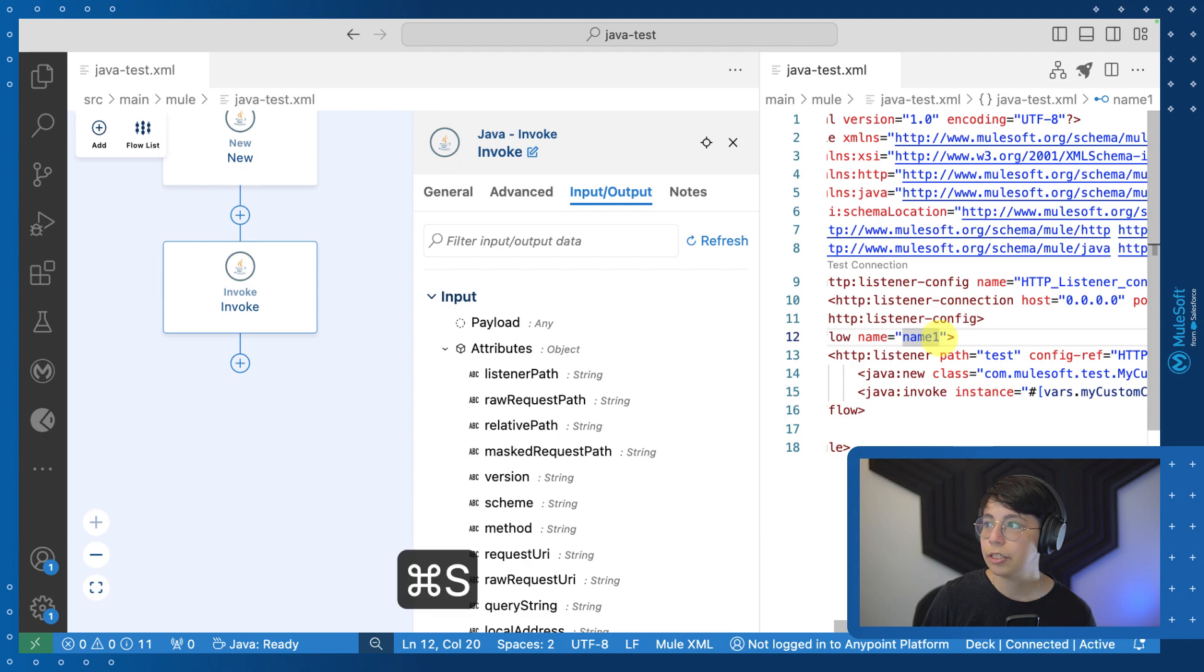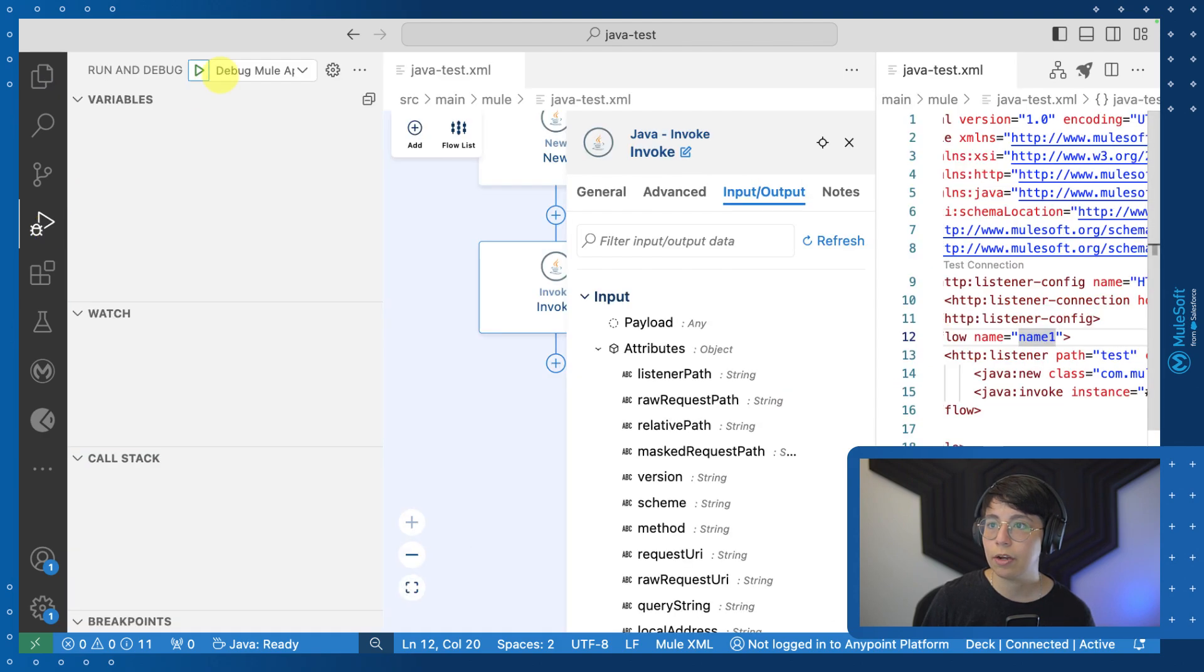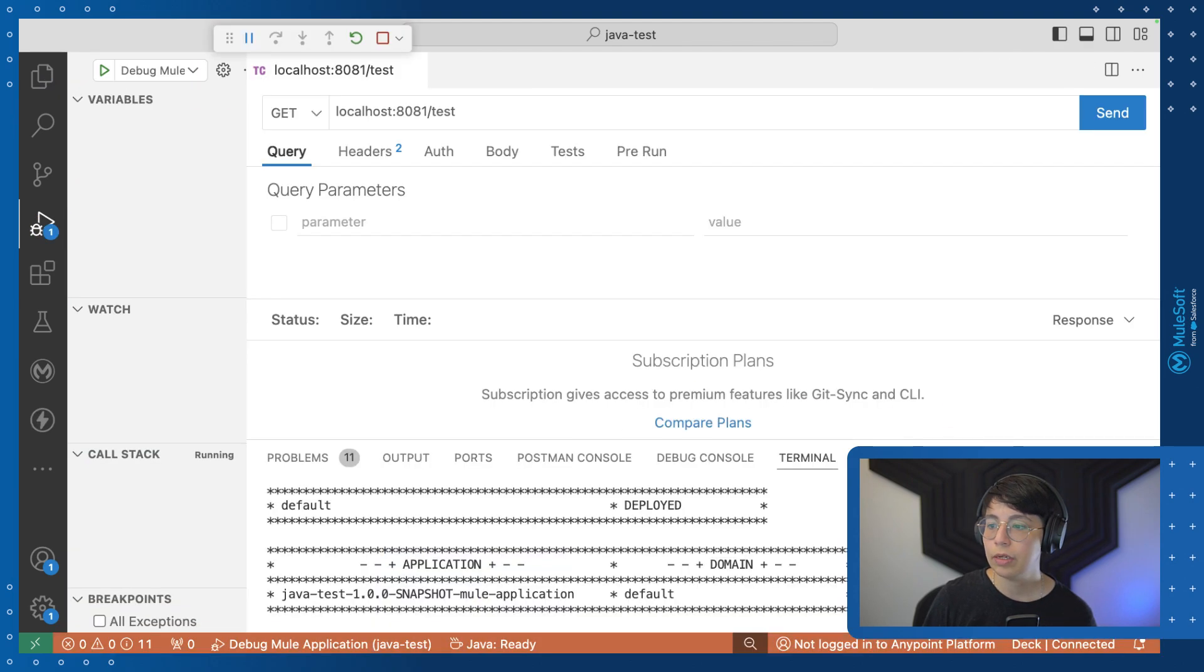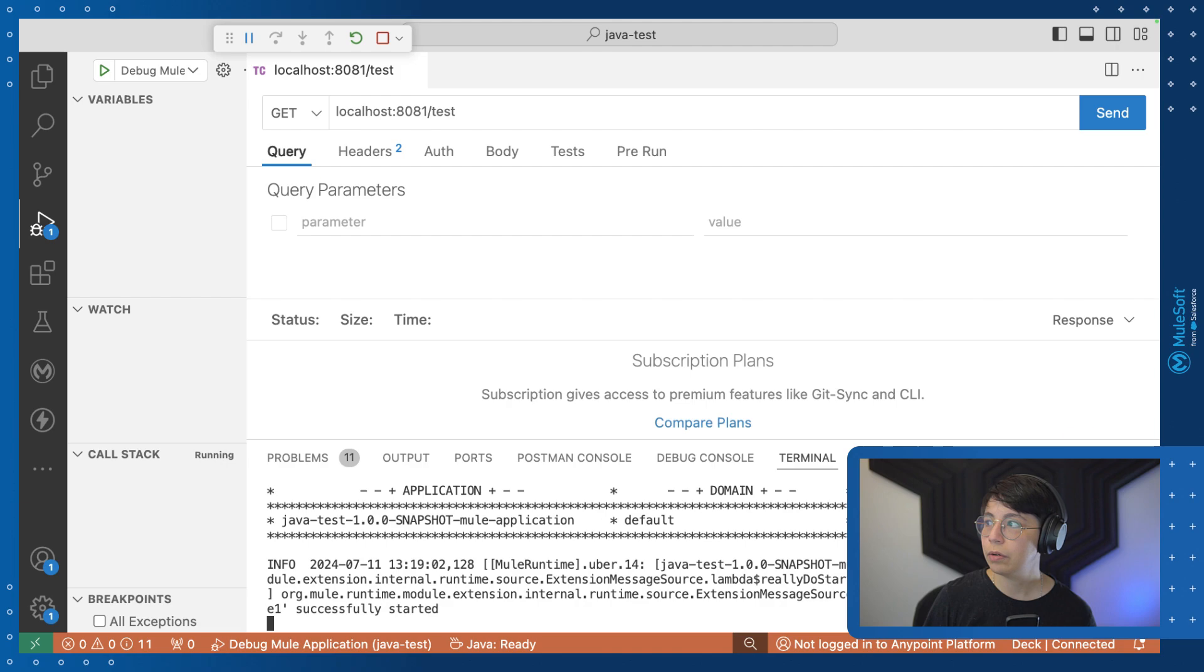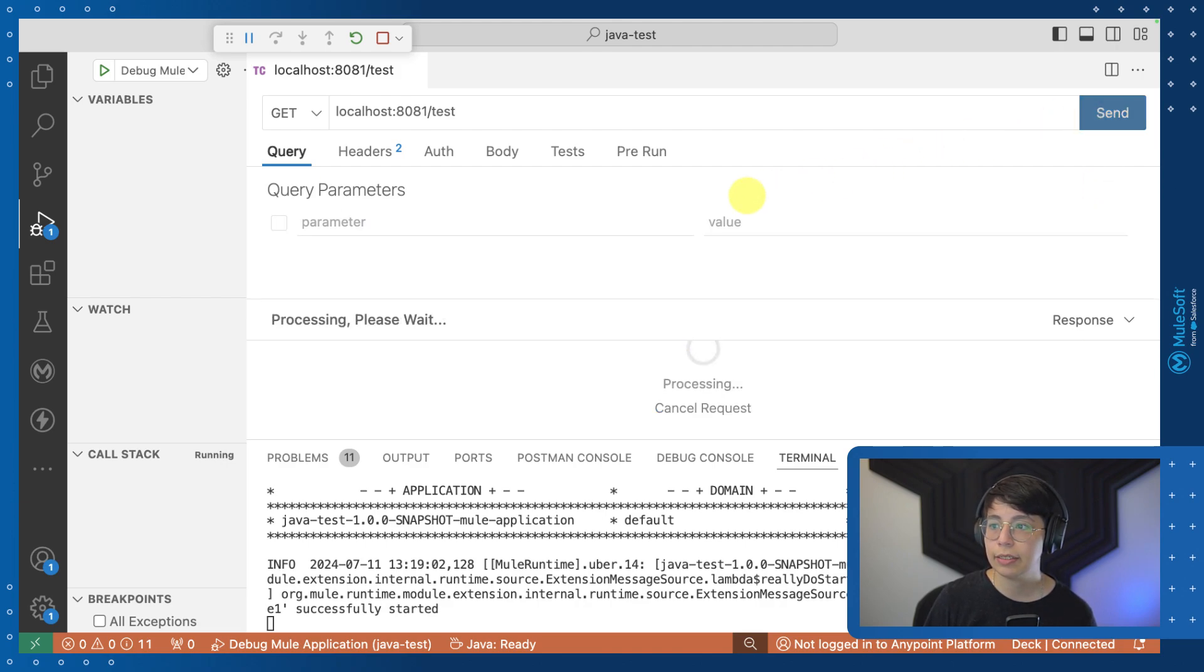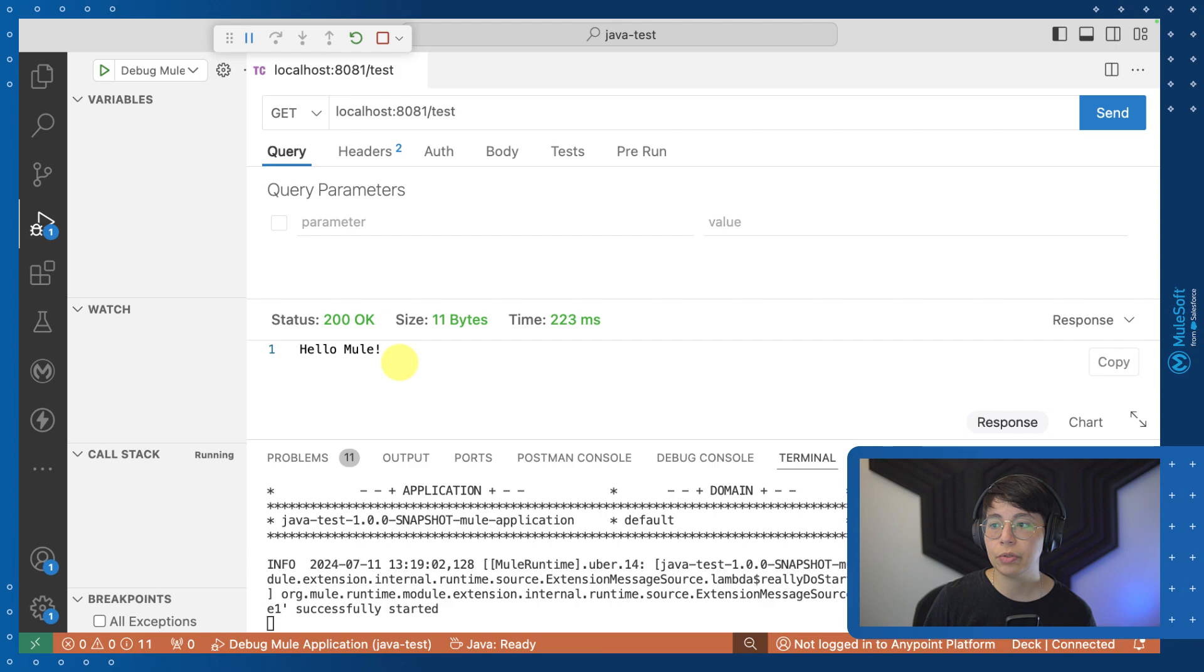Now let's make sure we save this and run this application. And once it's running, we will be able to call localhost 8081 slash test and we correctly receive the status 200 OK and the HelloMule string.